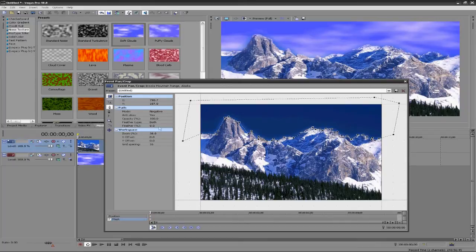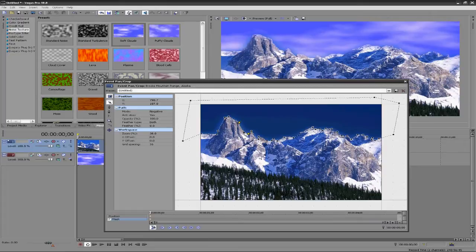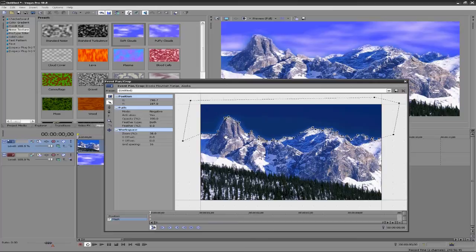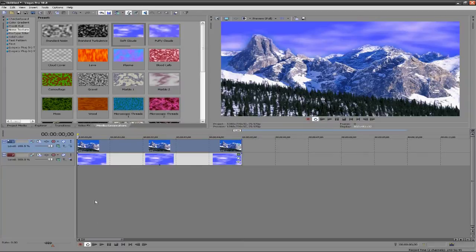All right, that looks decent. I'm going to go ahead and move that like that. Kind of looks like the mountains are glowing, but that's pretty good, I like that. And we can go ahead and close that out. But if we play, we just have this still image of the clouds.